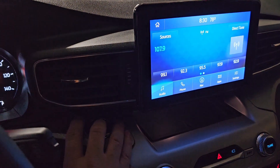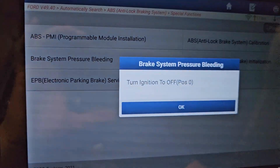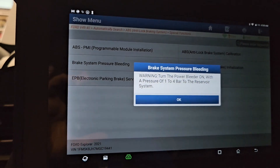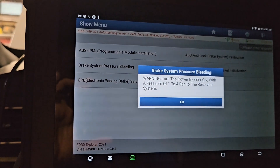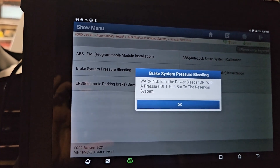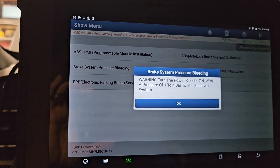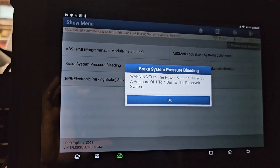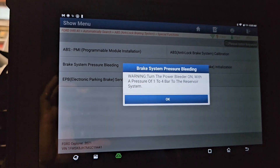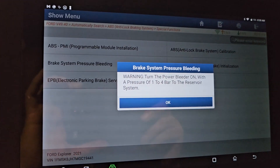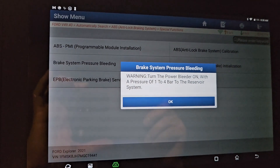Let's go inside and turn the ignition switch off — turning the ignition switch off. Press OK. Turn the power bleeder on with a pressure of one to four bar to the reservoir system. Oh, we don't have that — we don't have that. Let's see what that is.